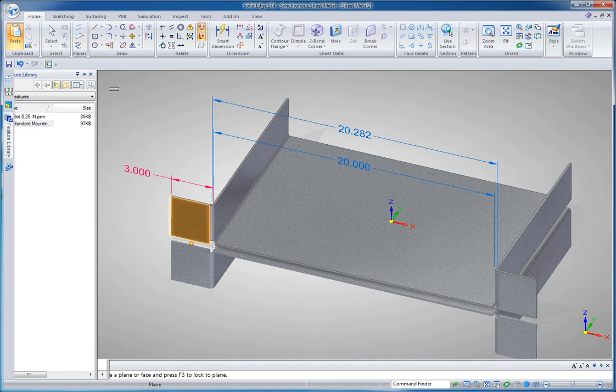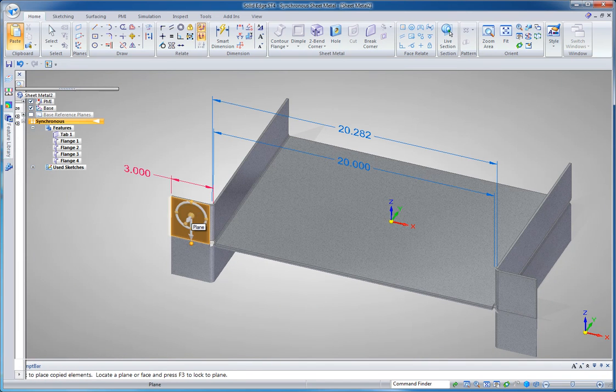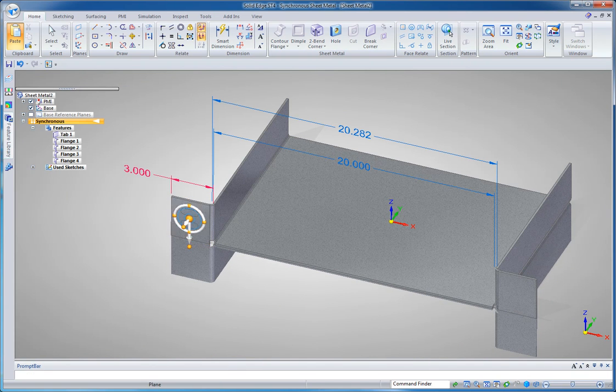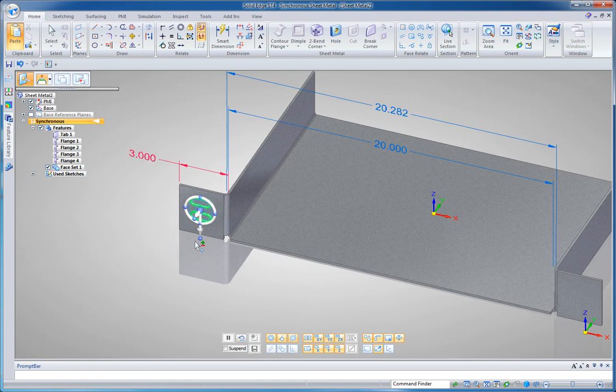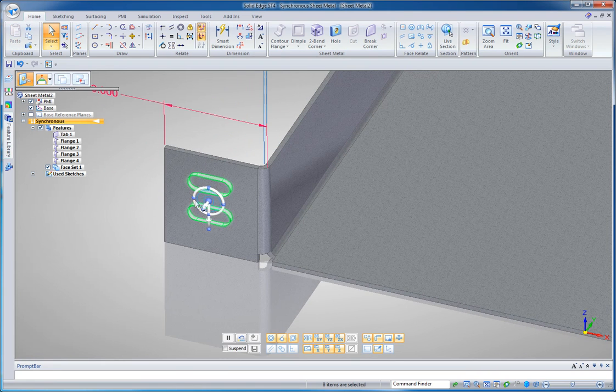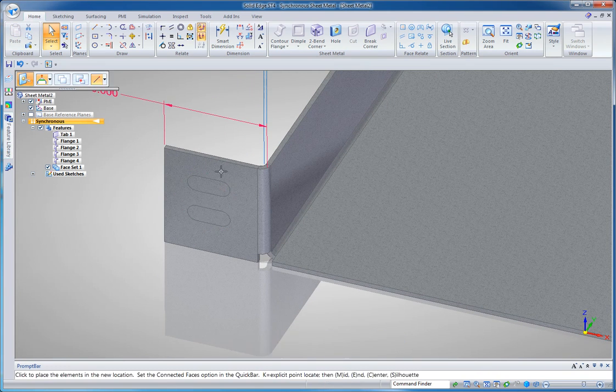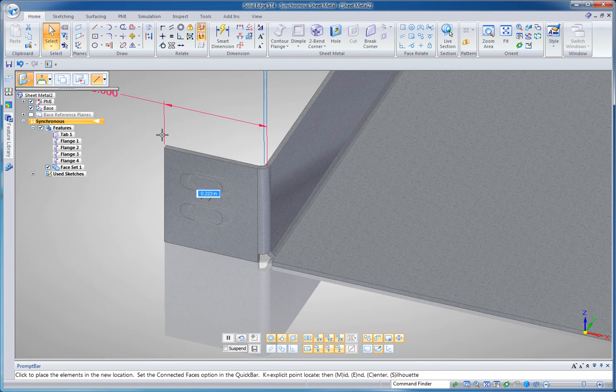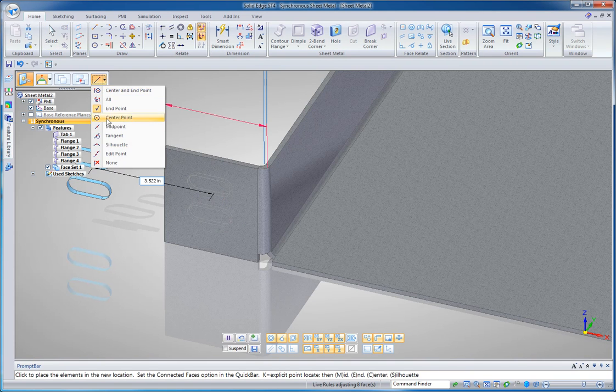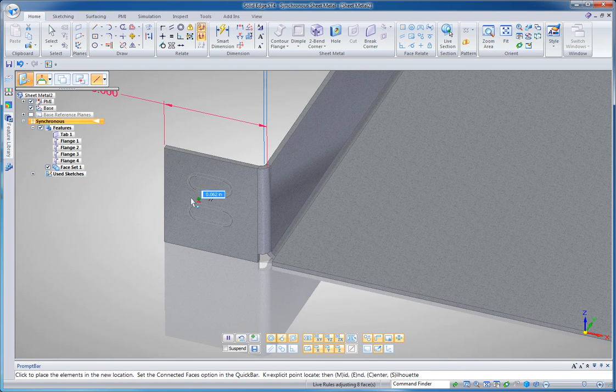So I'm bringing in that standard mounting hole. I'm going to drop it on this face here and I'm going to use my steering wheel to position that and line the center of those slots up with the center of my flange. I'll pick midpoint here and I'll just find that midpoint.